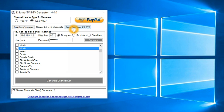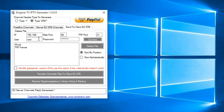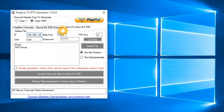Finally, we just need to go to the send to client E2 STB tab here. And we need to connect to the client box. I will give here the IP of my client box. And I will say connect.